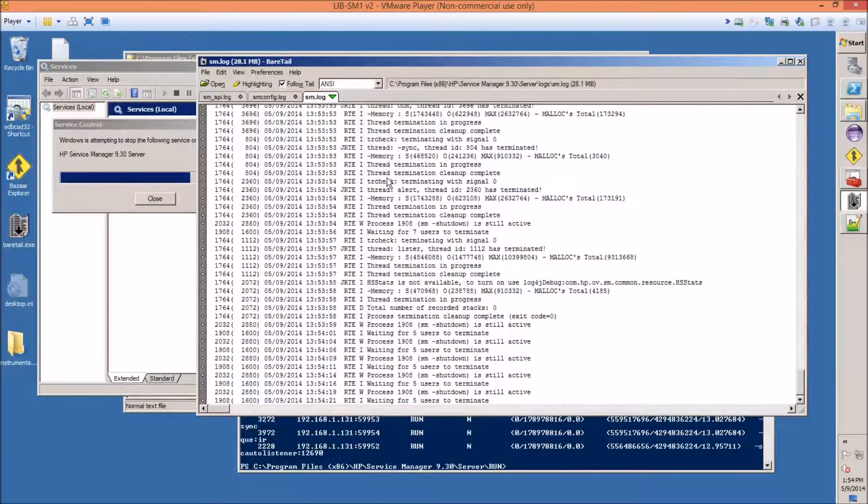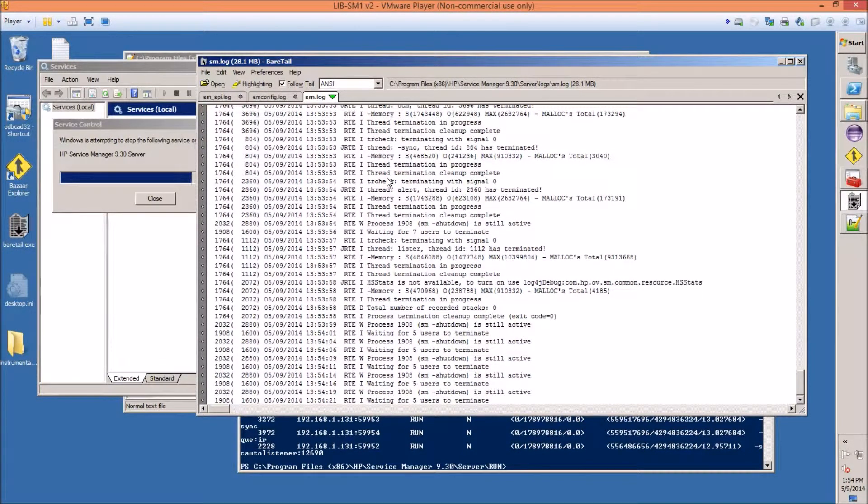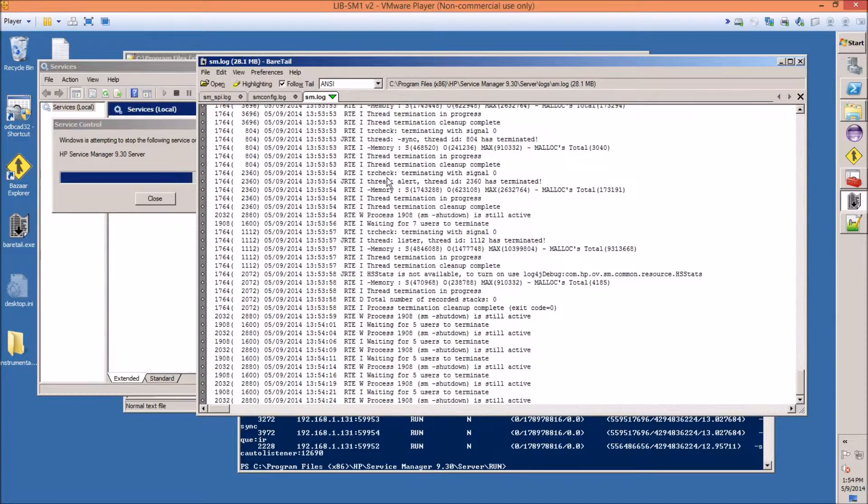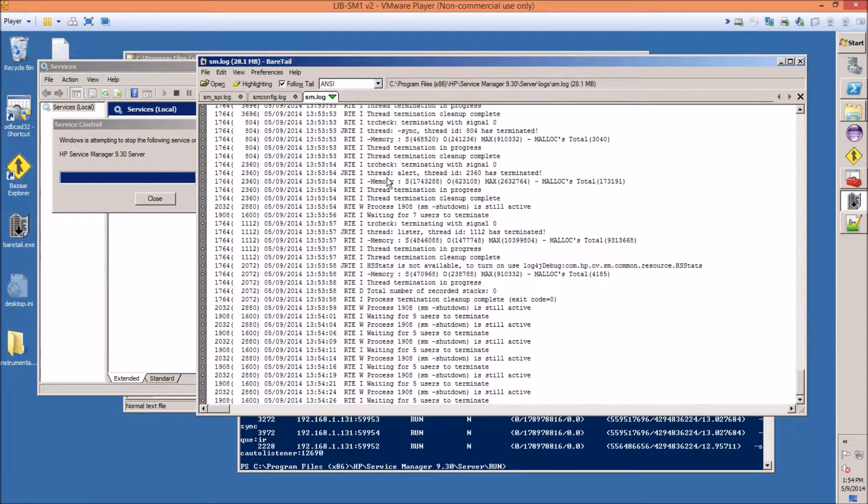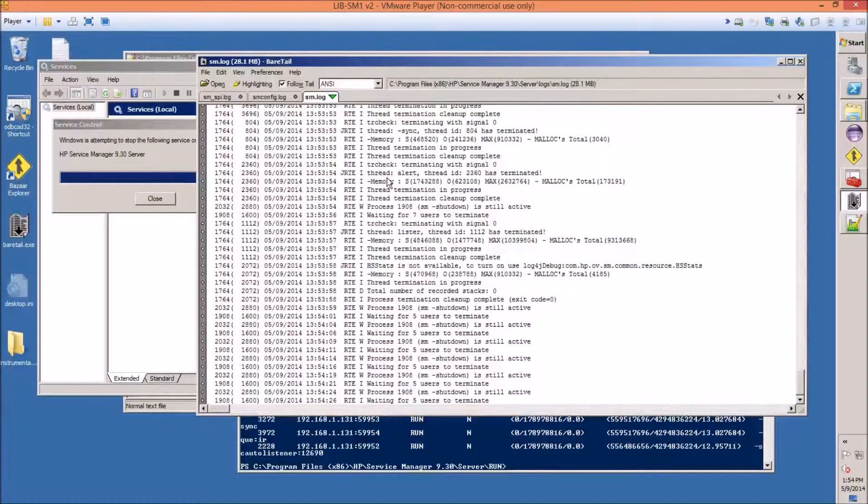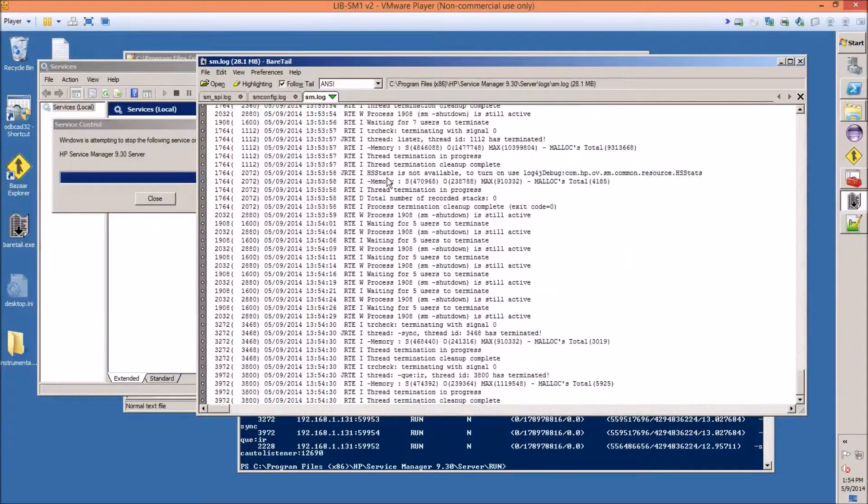If you're doing this on a production server, make sure that you're doing it at a time where there aren't that many users, and you've communicated that the server will be down for, I would say, less than two minutes.